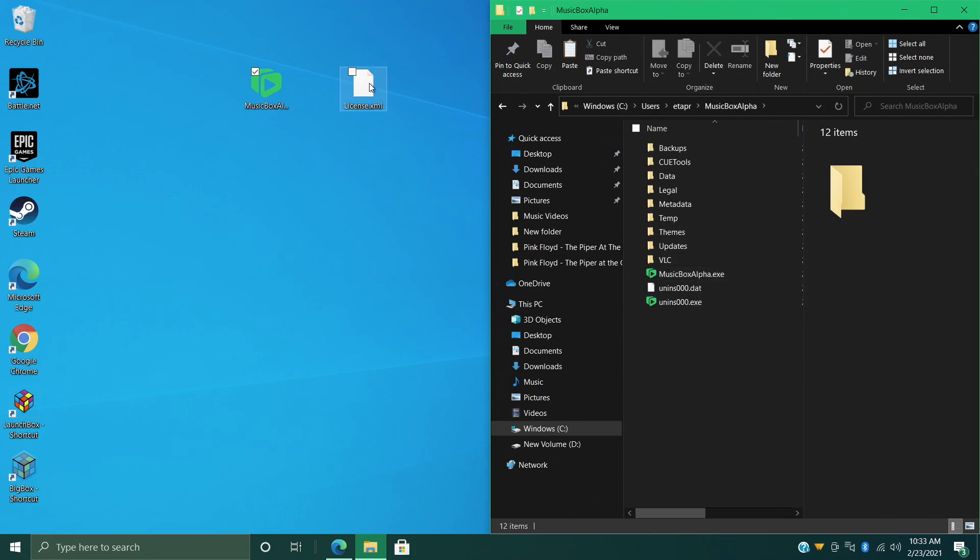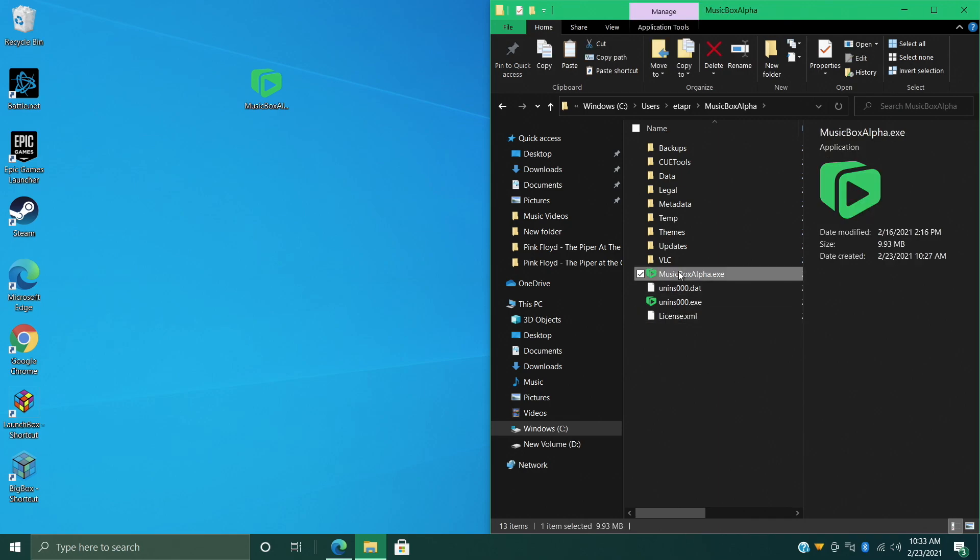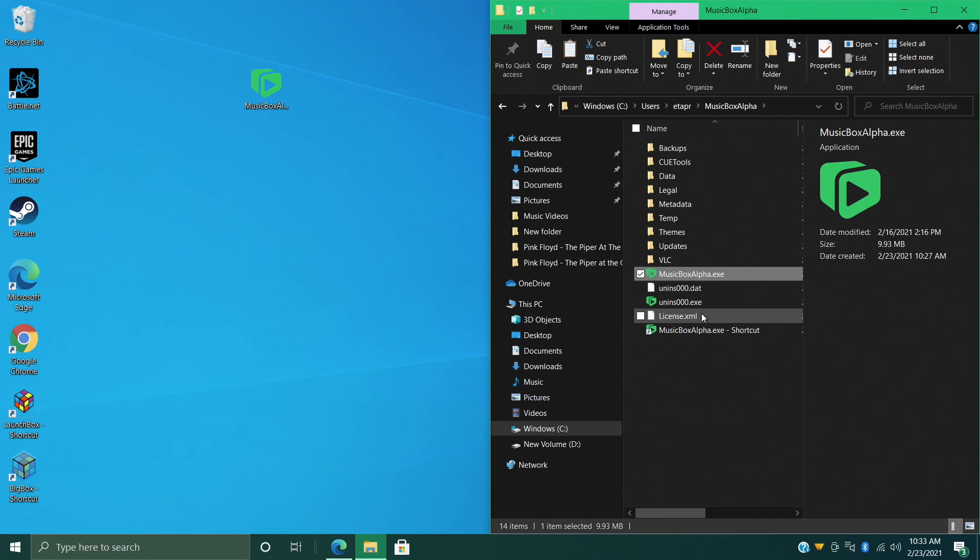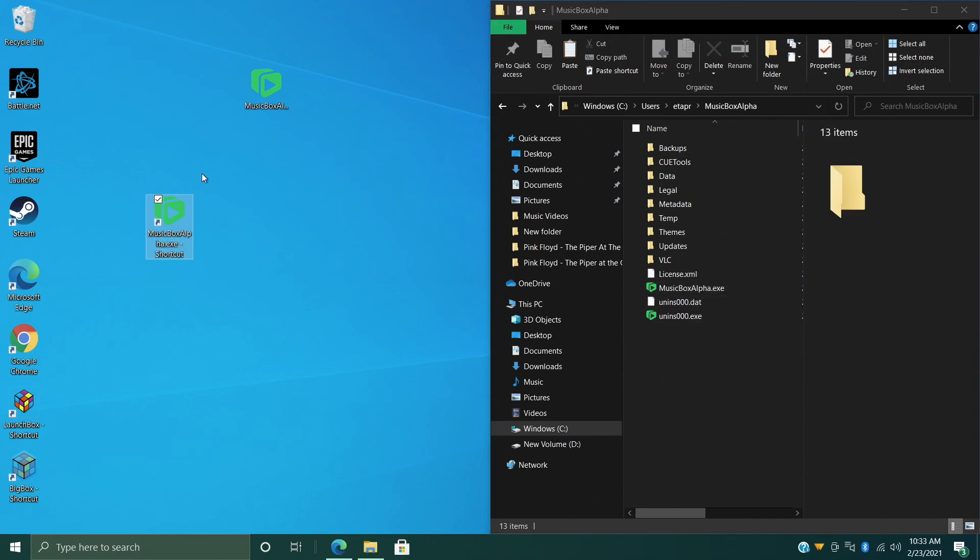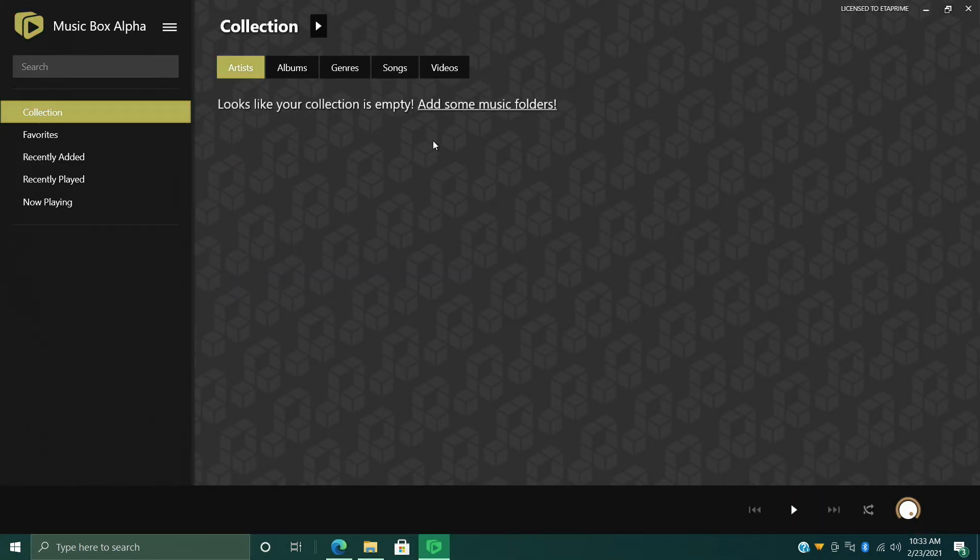Now before I exit this, I'm just going to create a shortcut, place this on my desktop for easy access. I can go ahead and get rid of the installer and I can start it back up. Okay, so now I got Music Box Alpha running in premium mode.